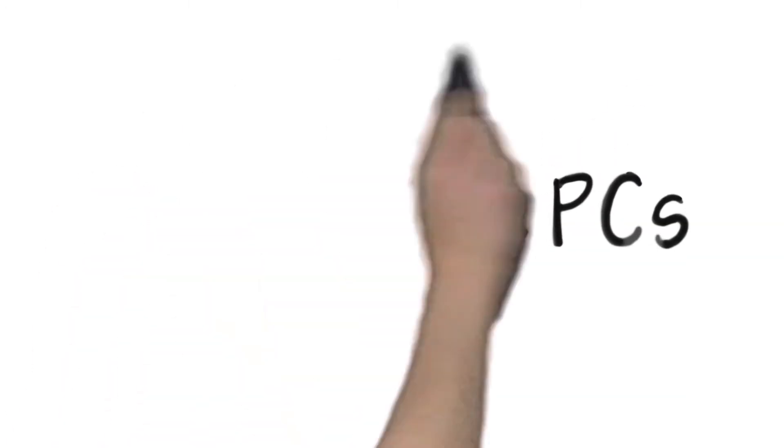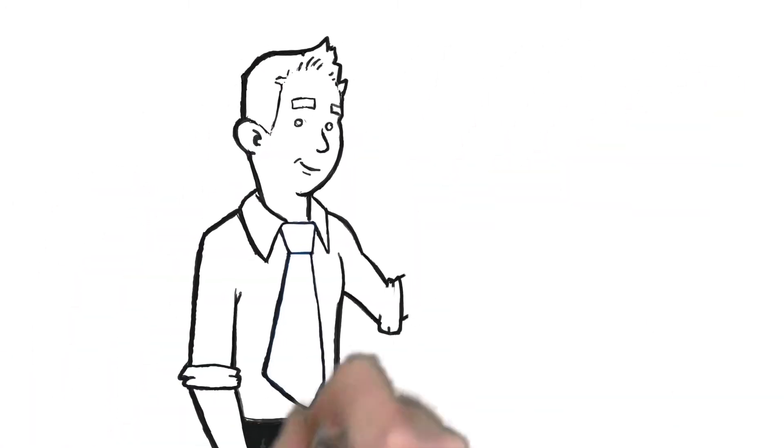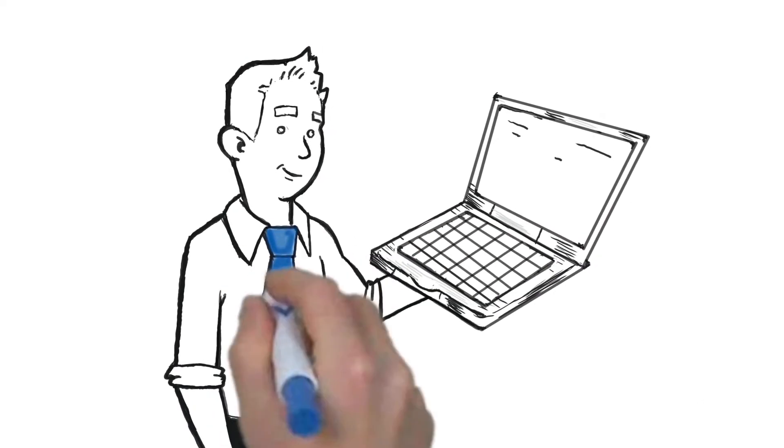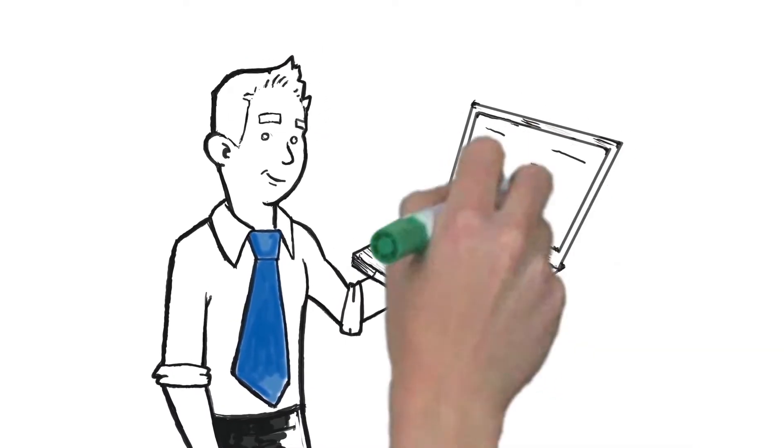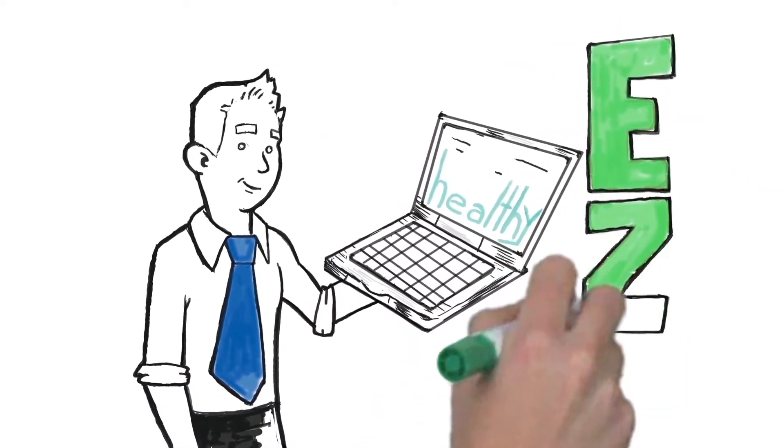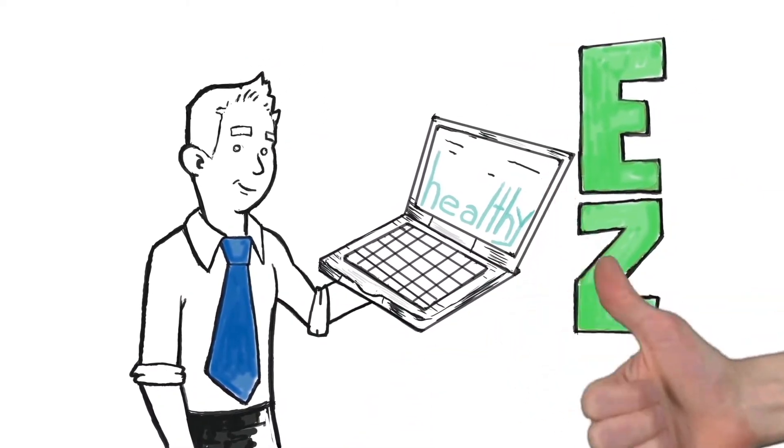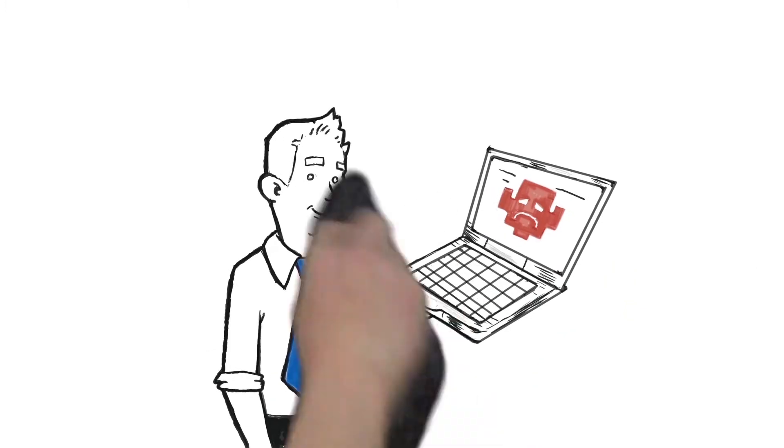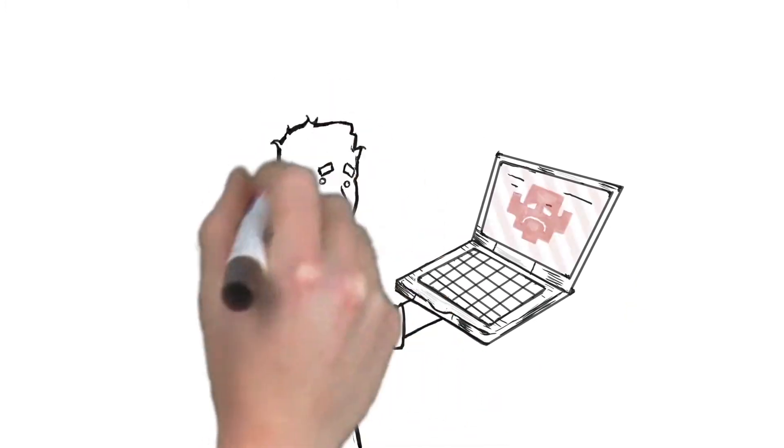If you manage PCs, your mission is simple. Keep PCs healthy so the organization can thrive. Easy, right? Not so much.